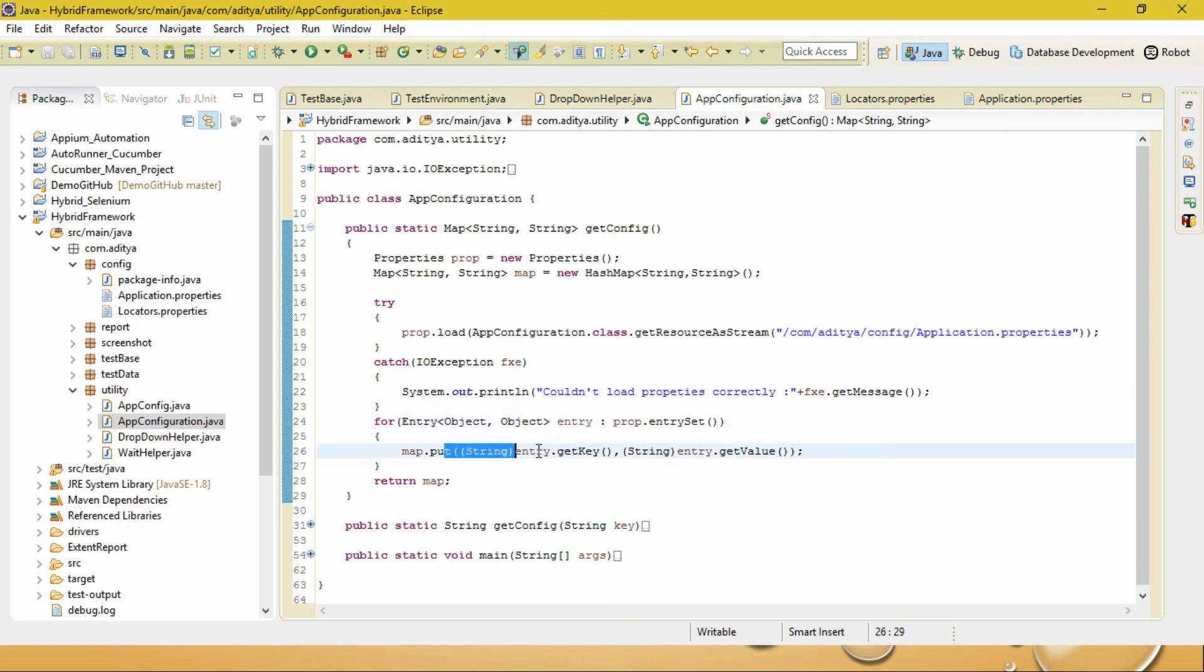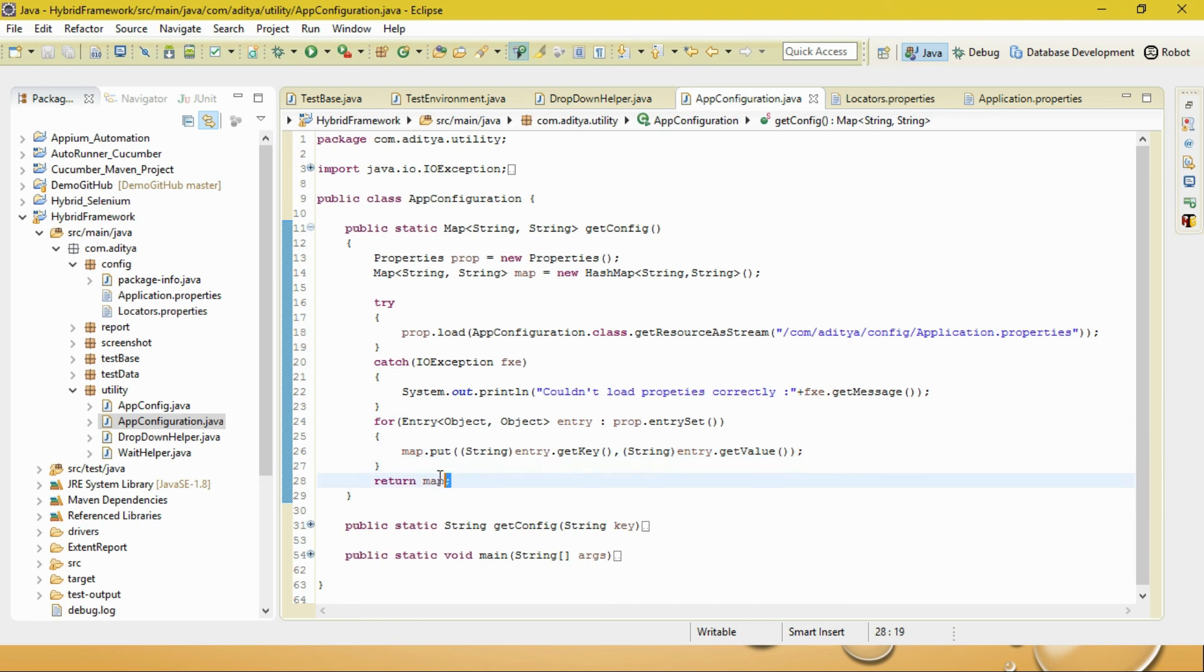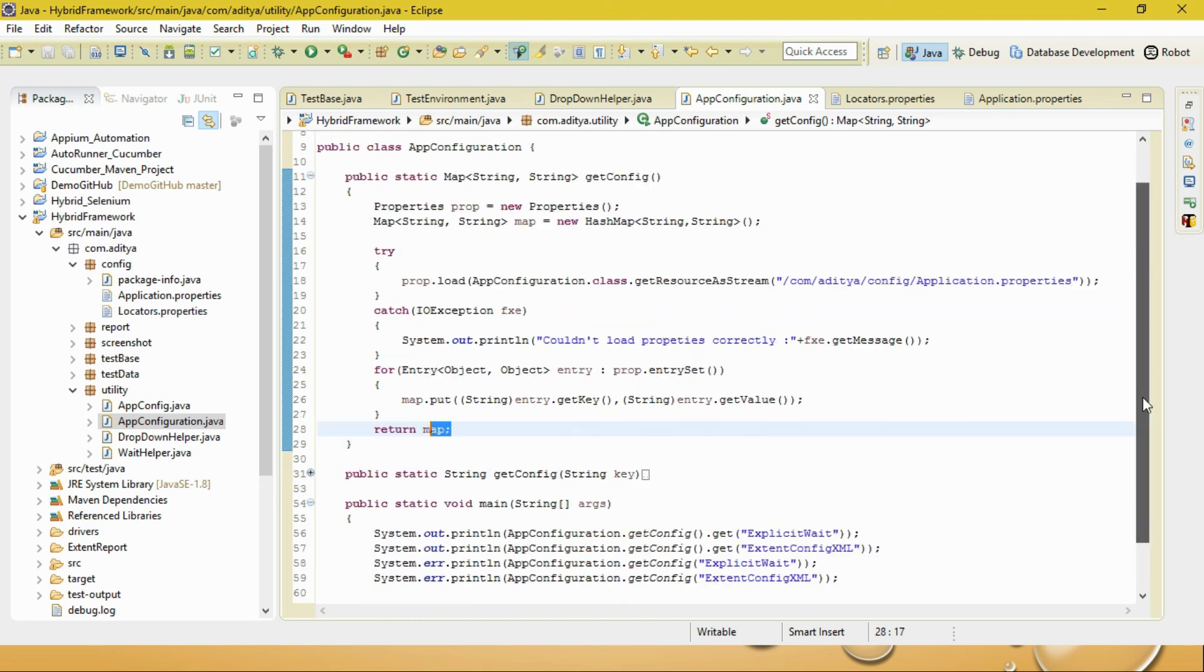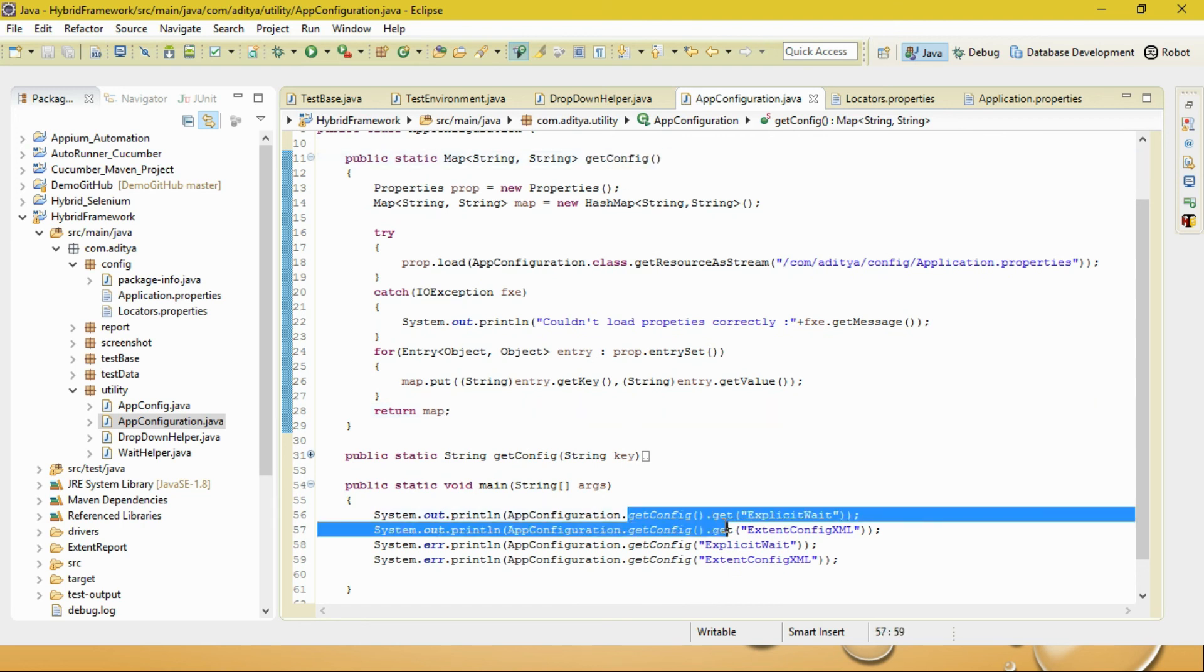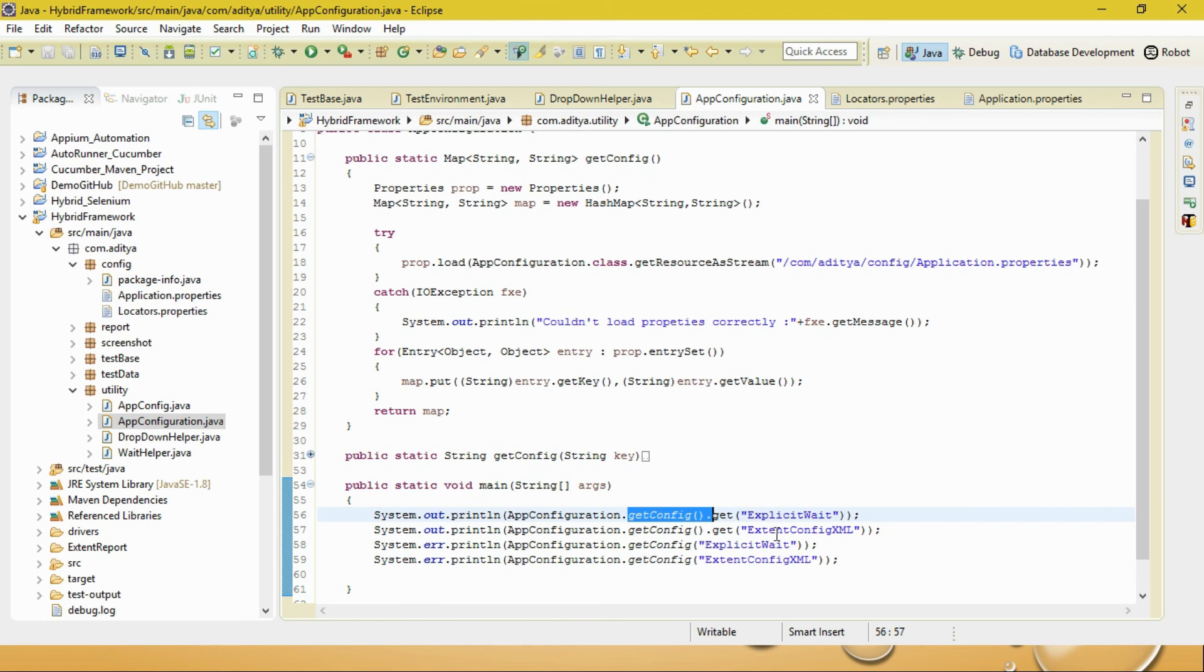Then I'm iterating over using the entry operator for this properties file, and using map.put I'm putting the getKey and the getValue corresponding to this key-value pair, and returning the map.